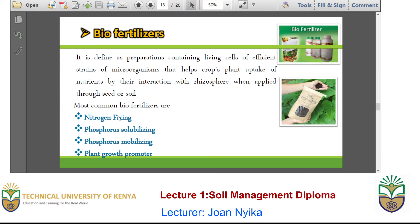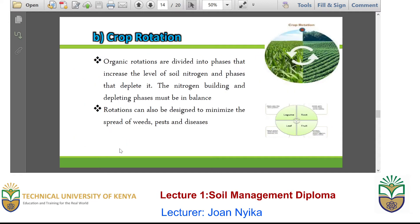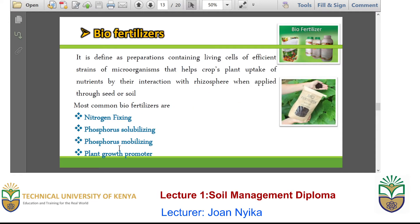Nitrogen fixers help to increase the amount of nitrogen available for plant uptake. Phosphorus solubilizers make sure that phosphorus is in its ionic form — the only way it can be taken up by the plant. The same case for phosphorus mobilizers. There are also plant growth promoters, which ensure speedy maturation of your crops. However, you need to note that these are not agrochemicals — they are preparations of living cells with efficient strains of microorganisms that help particular crops to grow and ensure that nutrients are available for their uptake.